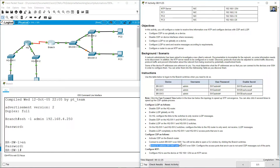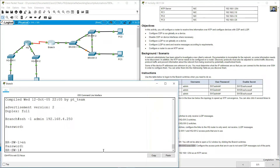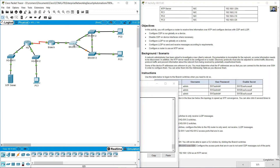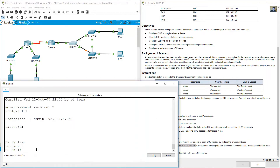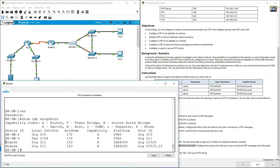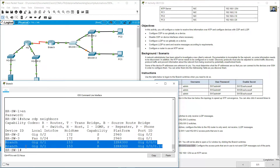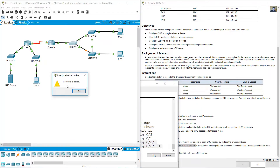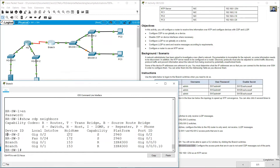Connect to switches BRSW2 and BRSW3 over SSH. On BRSW1, discover the networks — show CDP. Branch router has two interfaces, two sub-interfaces, two switches: BRSW2 and BRSW3. Show CDP neighbors detail to get IP addresses.